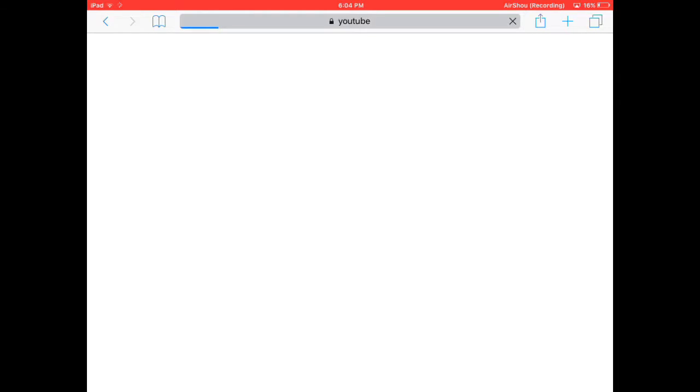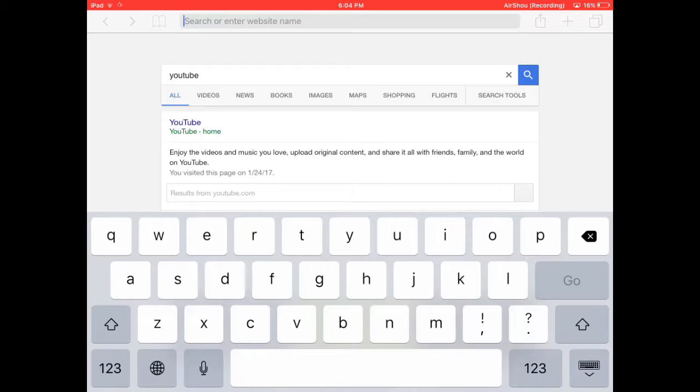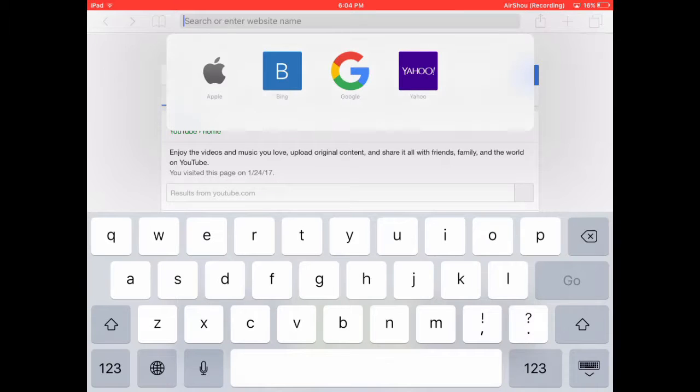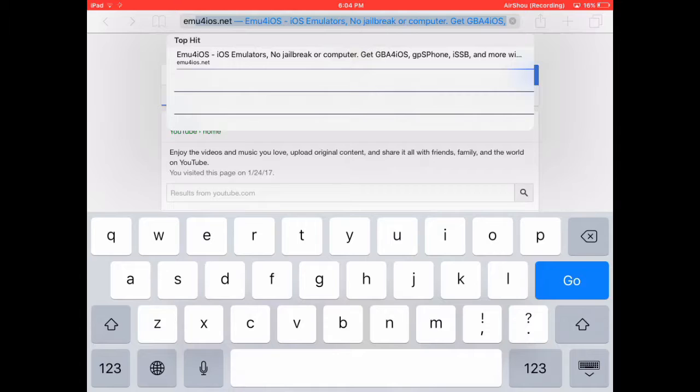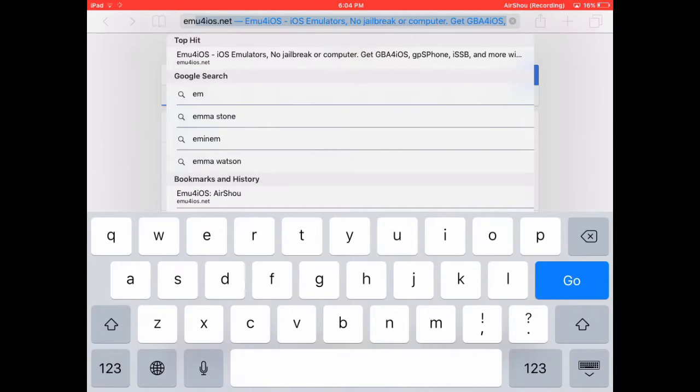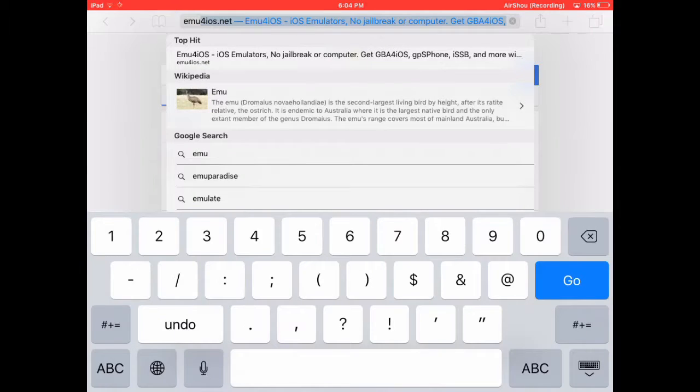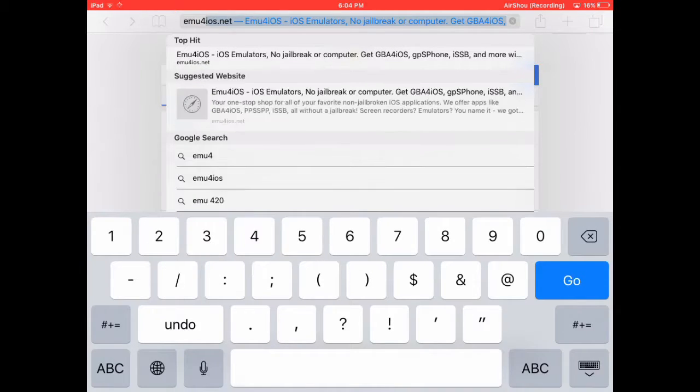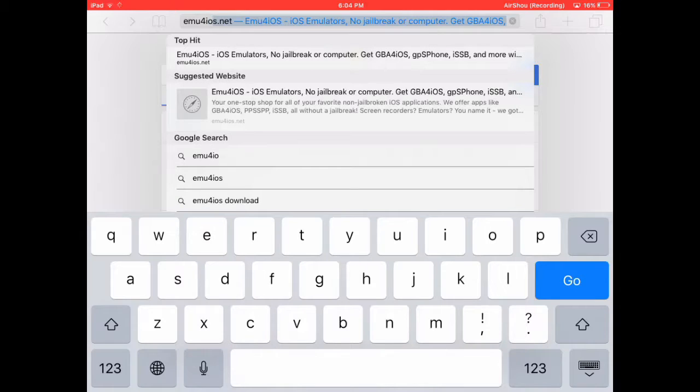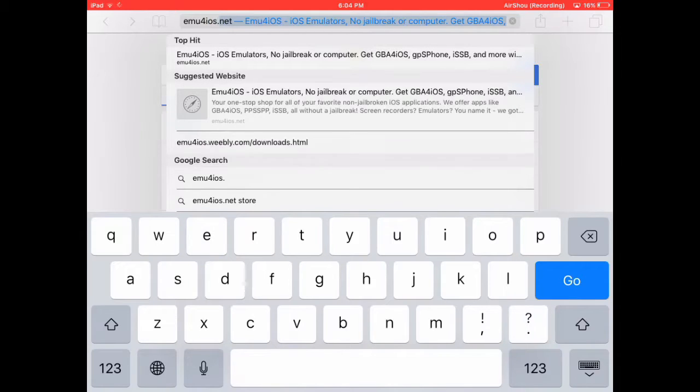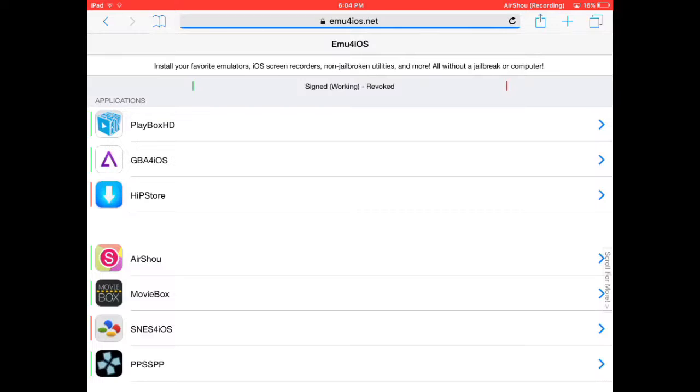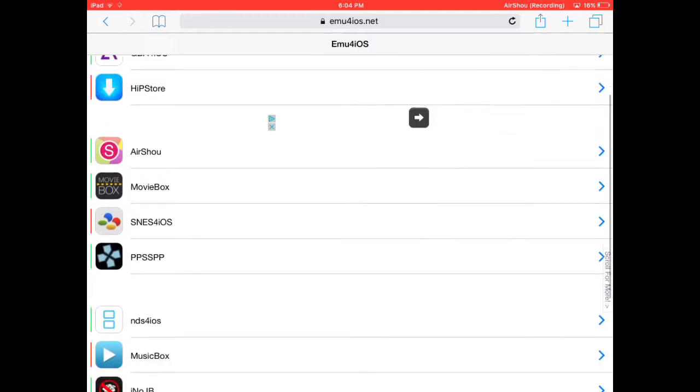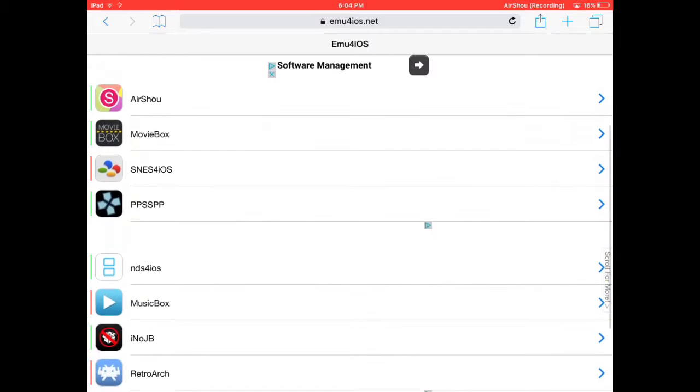Once you get to this, you want to type in emuios.net and you click go or search.